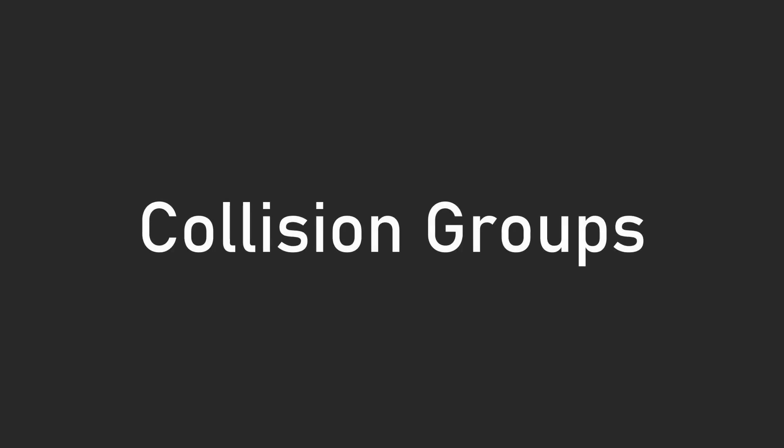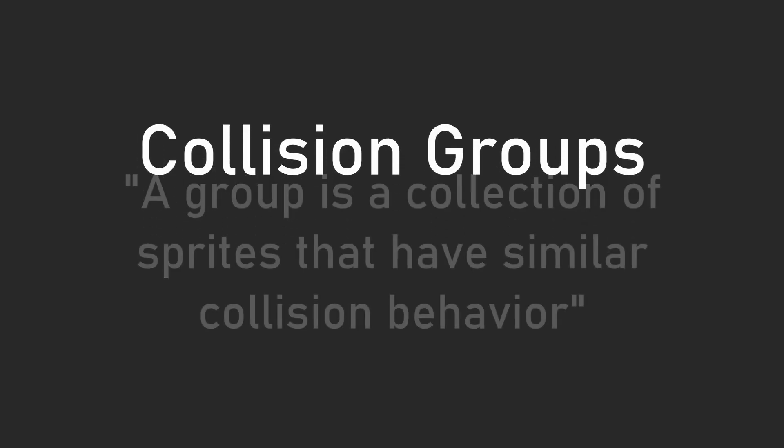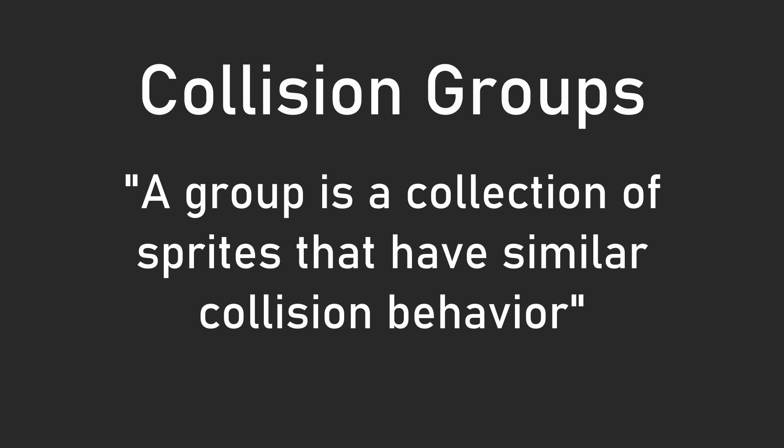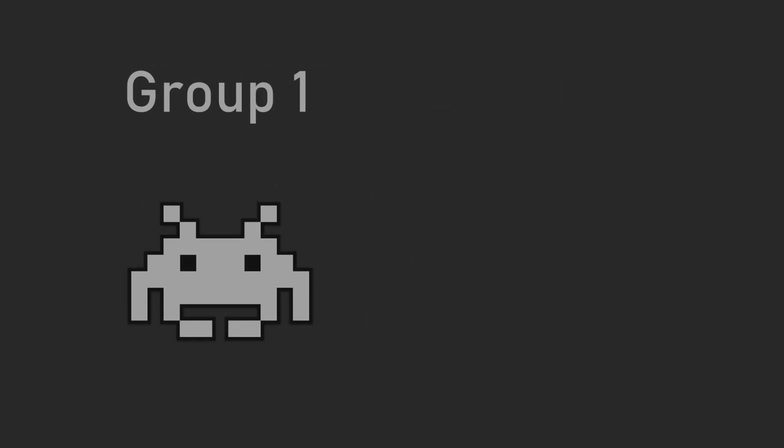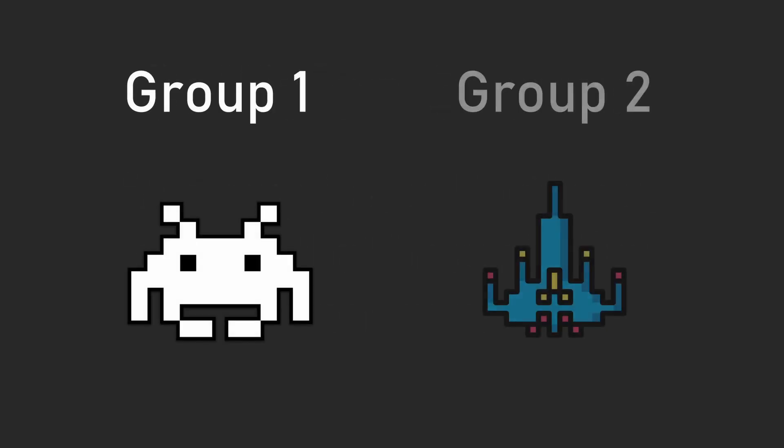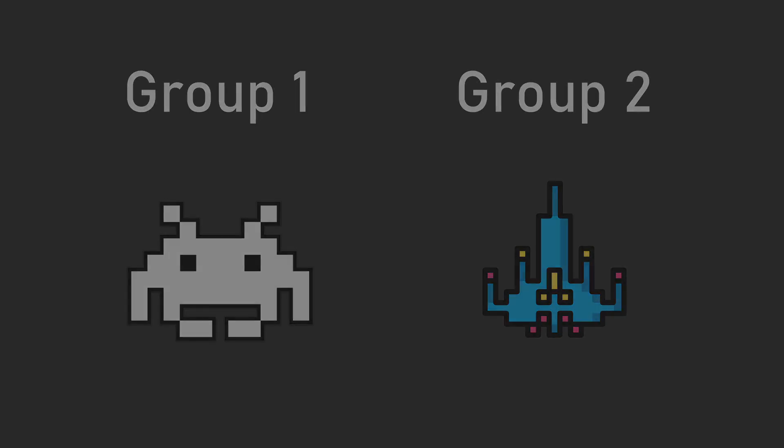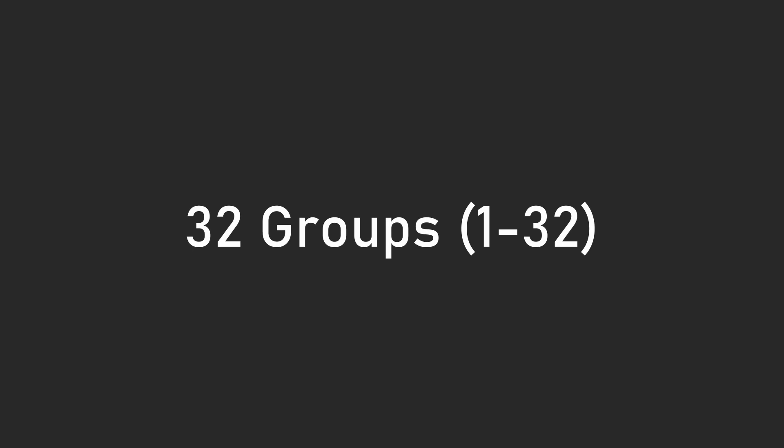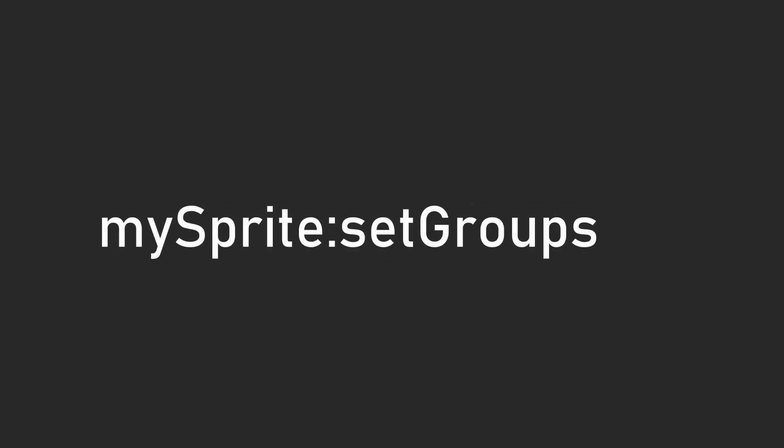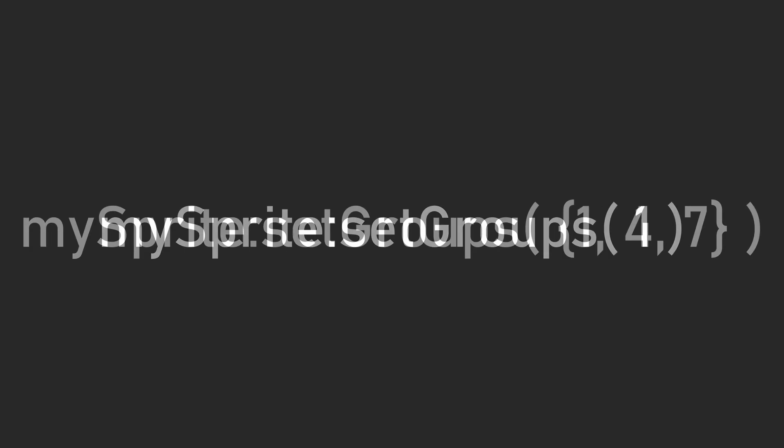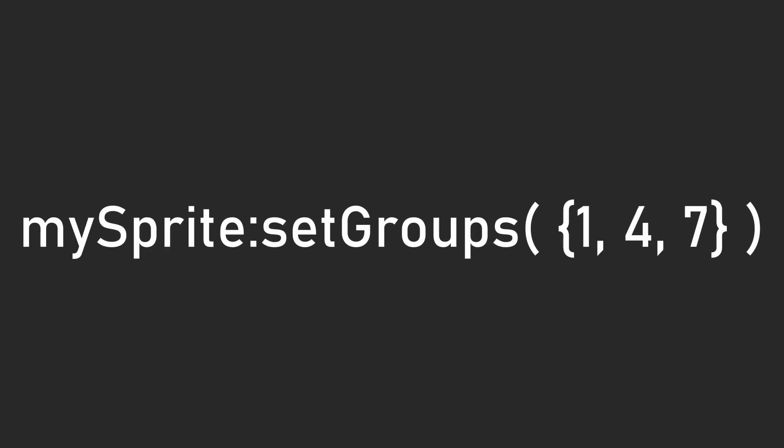What if you want to be able to specify if something is able to interact with something else? This is where collision groups come into play. A group is a collection of sprites that should have similar collision behavior. For example, maybe all the enemies in the game have the same group. So when the enemy attacks, the attacks don't affect any other enemies, only the player. There are 32 possible groups, represented by the integers 1 through 32. You can set what group a sprite is part of using the setGroups function. If it's a singular group, you can just pass in one number, but if a sprite should be part of multiple groups, you can pass in a list of groups like so.